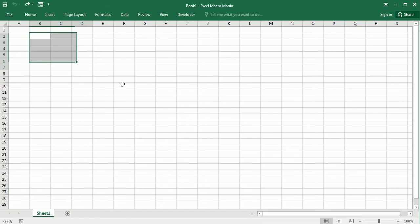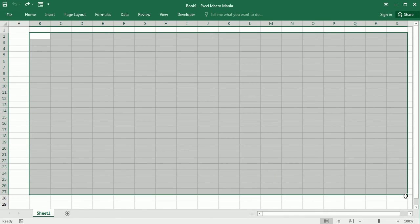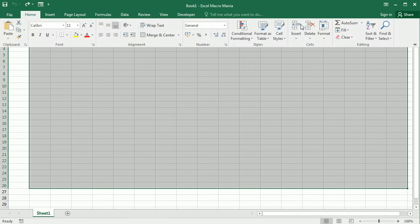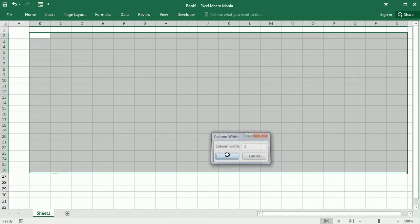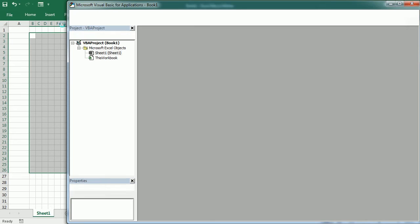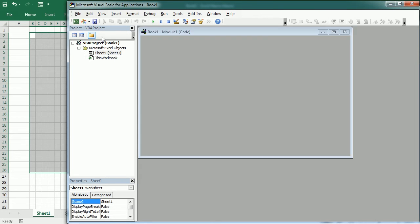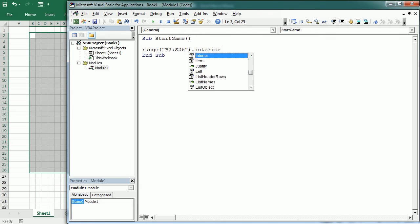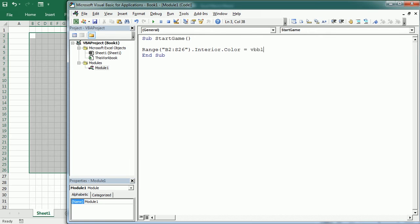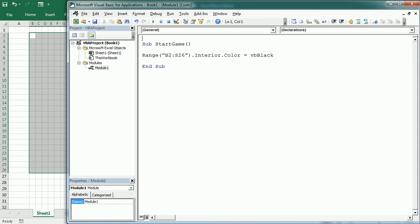We'll use range V2 to S26 and I'm going to format that — you can change it and adapt it to your screen resolution. Now let's move to the Visual Basic editor. The first macro will be to start the game. With this range V2 to S26 we're going to set the interior color to black, and then we're going to declare some variables at the module level.